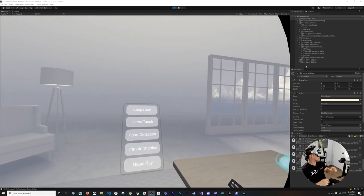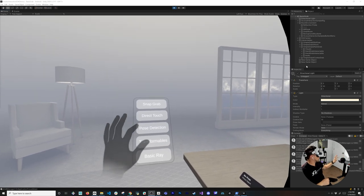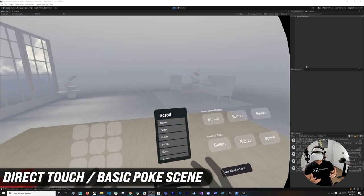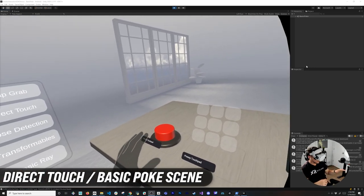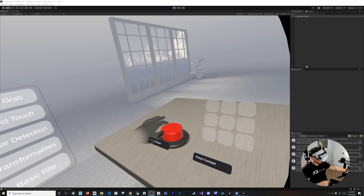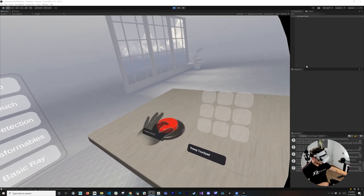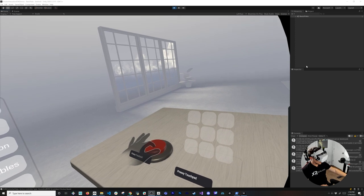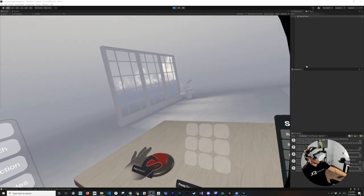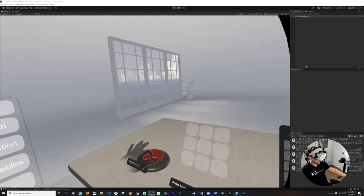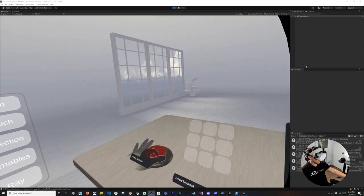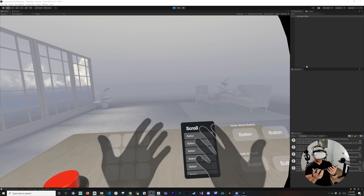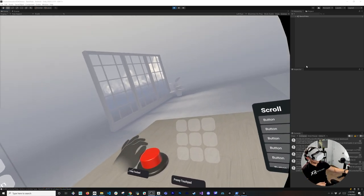I can grab the key and also grab my coffee — coffee is very important. Let's try a different scene: the direct touch scene. I tried to do buttons in the past but they didn't really look real. I'm pushing the button and the cool thing about this system is that the hand snaps to the button — I can't really go through it.